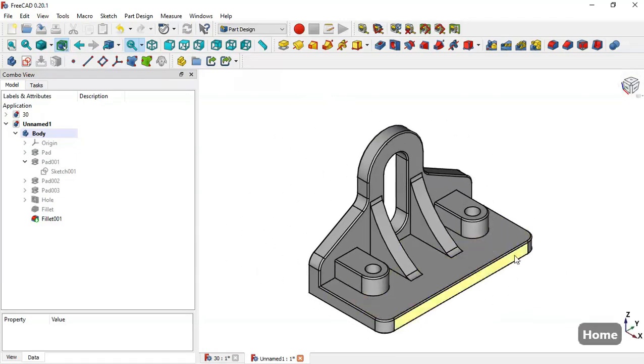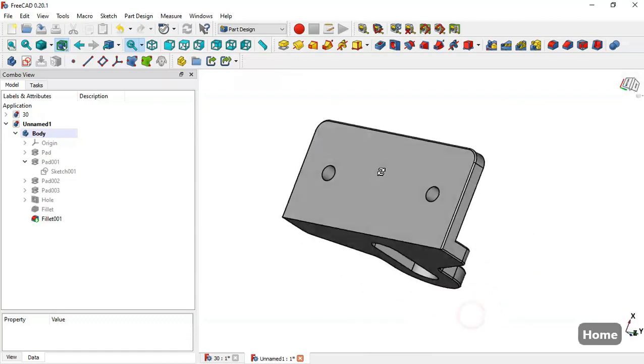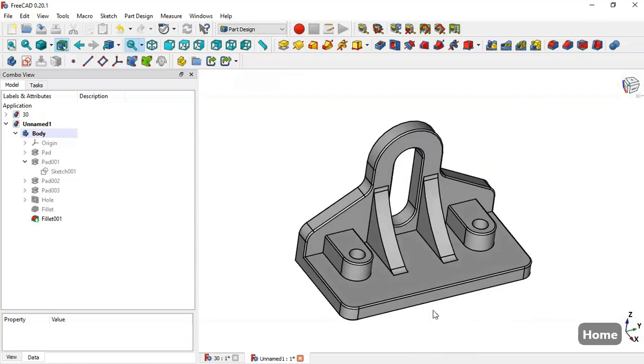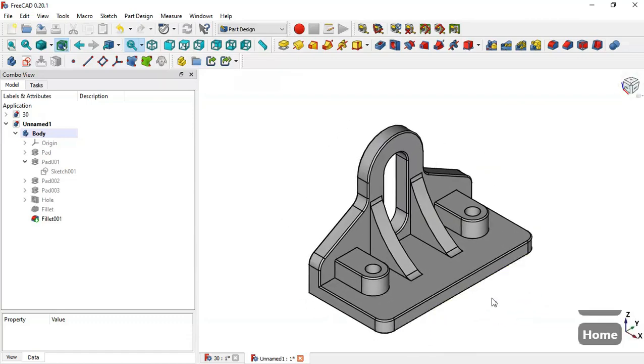Now we come back to flat lines and we can see these results. This model is finished — thank you for watching this video.